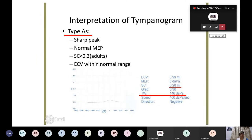In Type A tympanograms, middle ear pressure is normal. Type B is seen in secretory otitis media — there is no peak because the whole middle ear cavity is filled with fluid, so compliance is absent or decreased, and middle ear pressure is on the negative side.